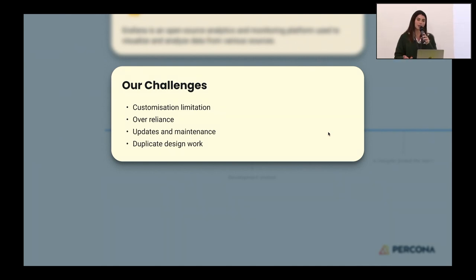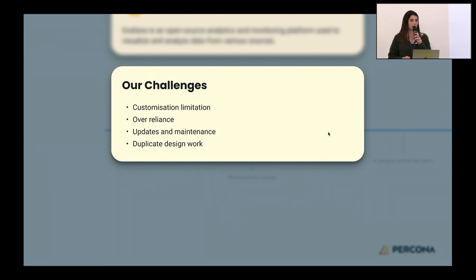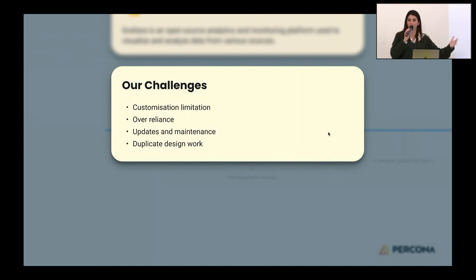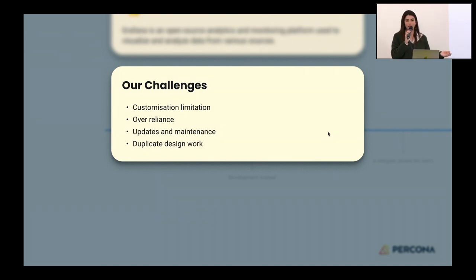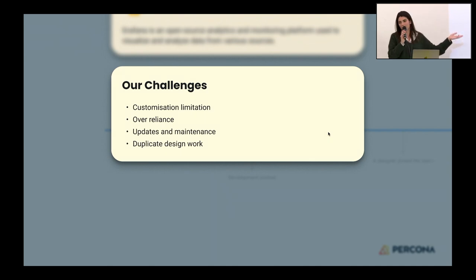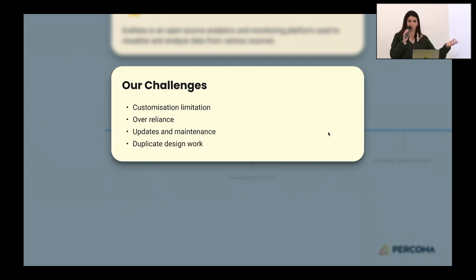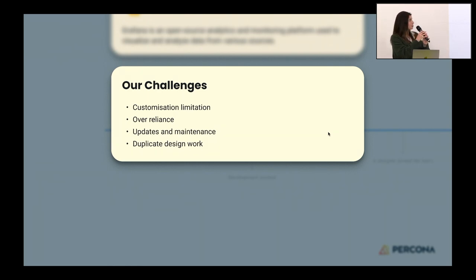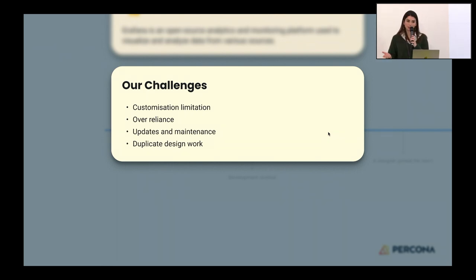Over-reliance—we were depending on only one design system, which can limit the user experience we create. Updates and maintenance, I would say this is the biggest one, because just like on the implementation and design side, we had to maintain and update these components every time there was a new update from Grafana. This would lead to duplicate design work as well, because we had to duplicate all their components in Figma to upkeep our project and share it with developers. So this is a big challenge we faced, having a design system we couldn't control completely and were dependent on.